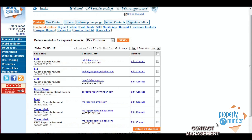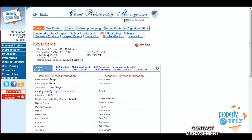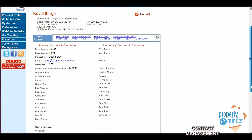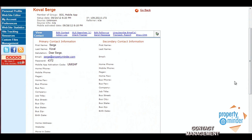You can also manage each individual client already in your database by clicking on their name in the contact matrix, which will bring you to their contact card. You can then edit information by clicking the Edit Contact button, as well as a few other options, such as the Action Log button, which brings up a list of all email communications sent to this client.